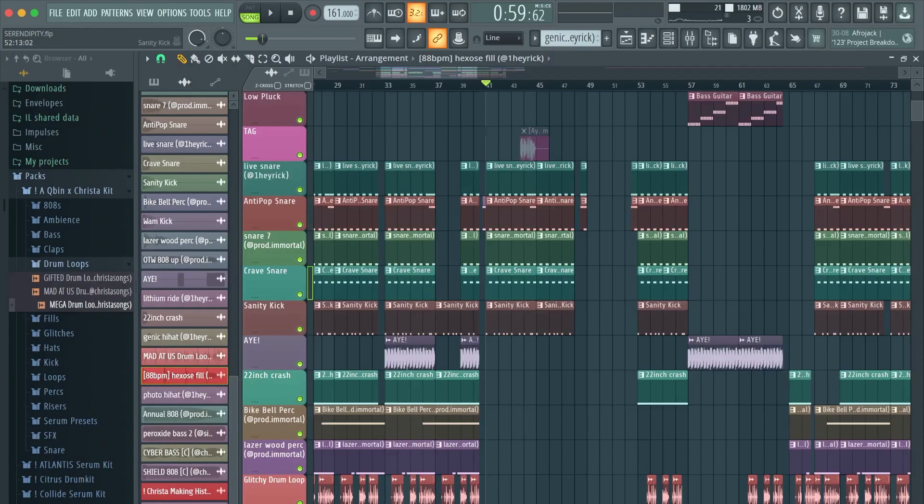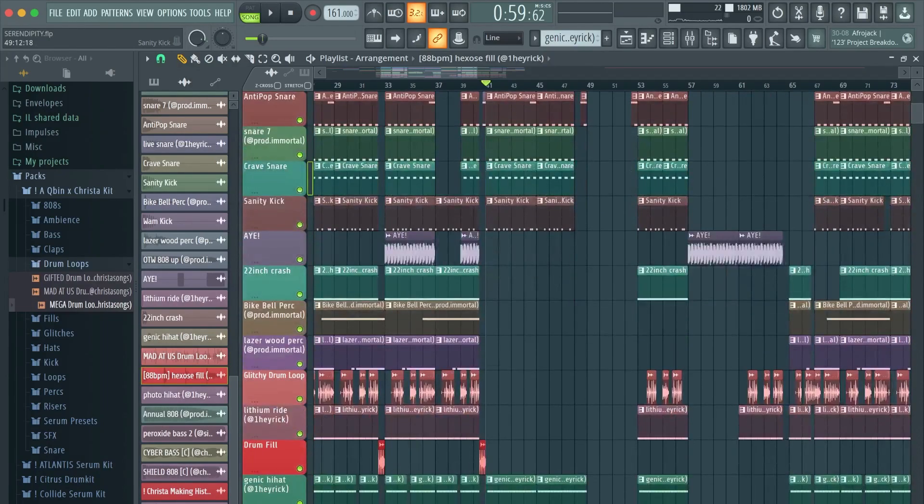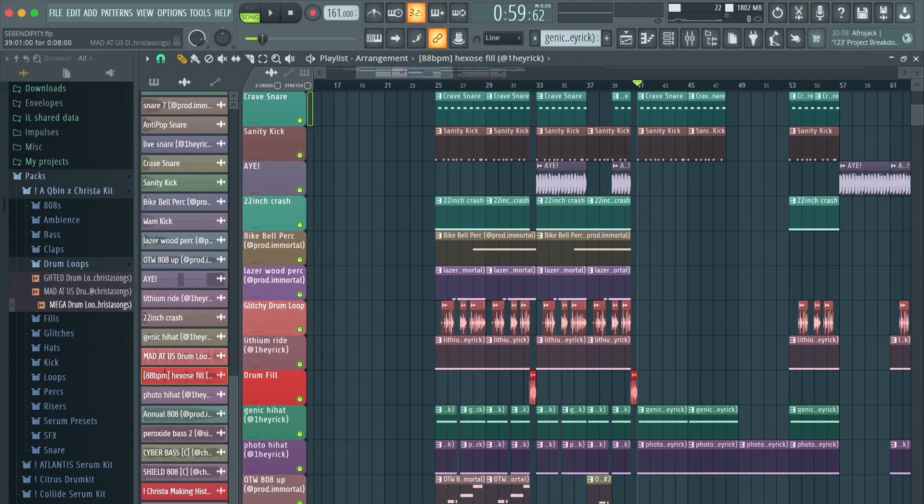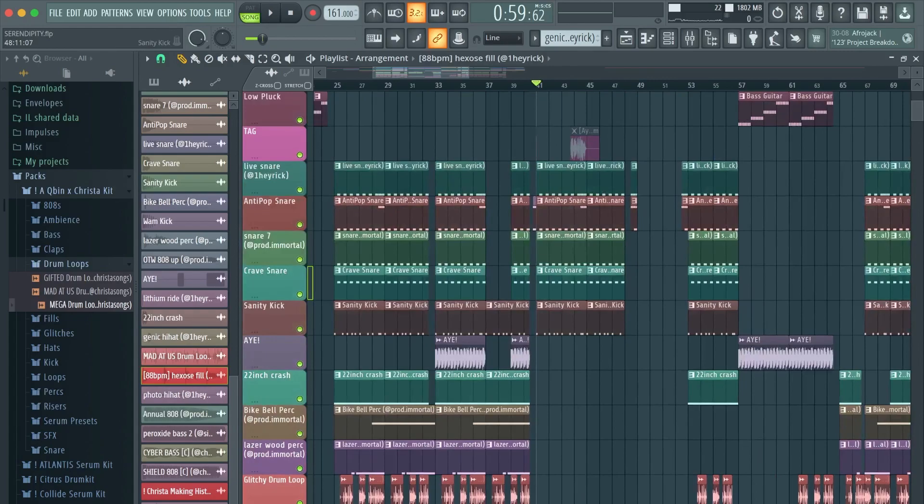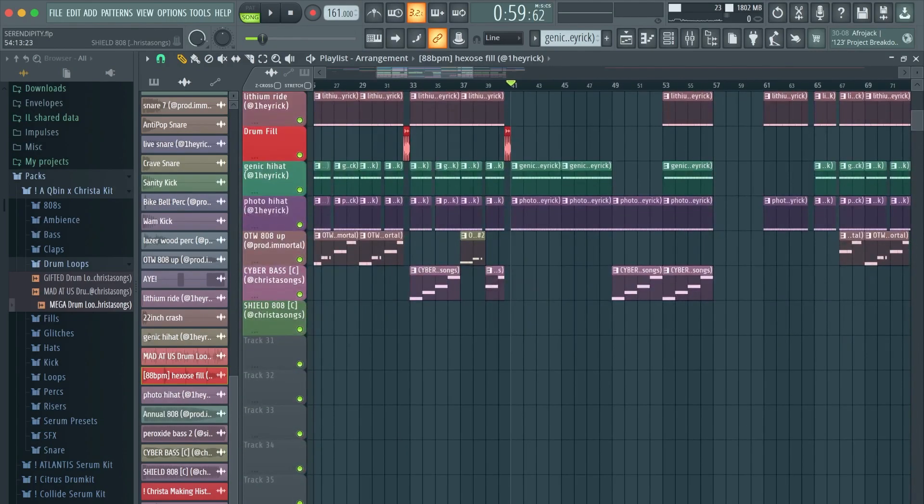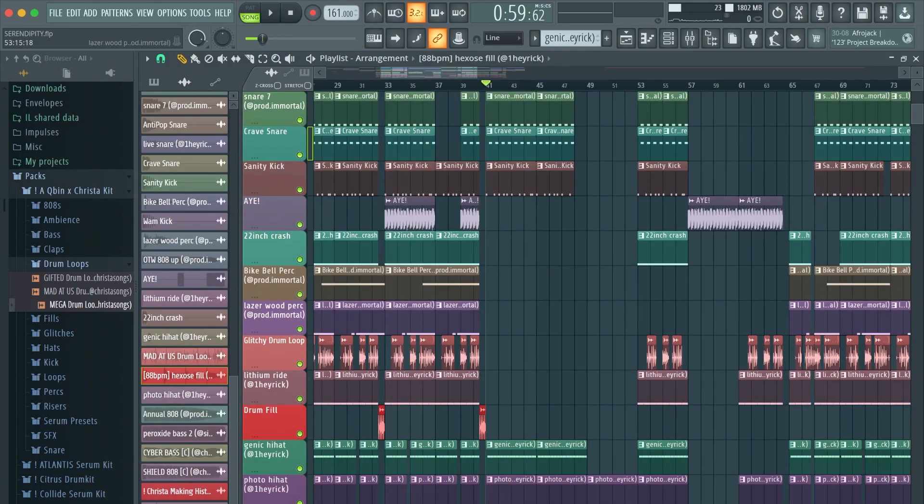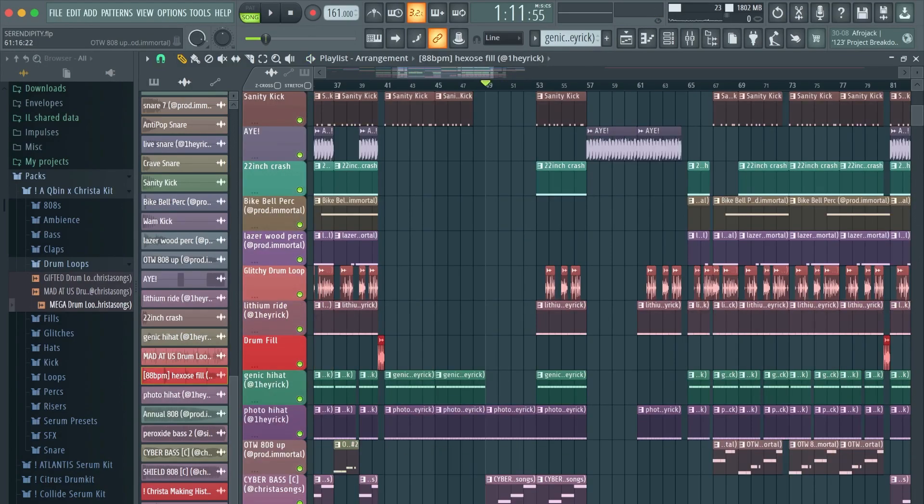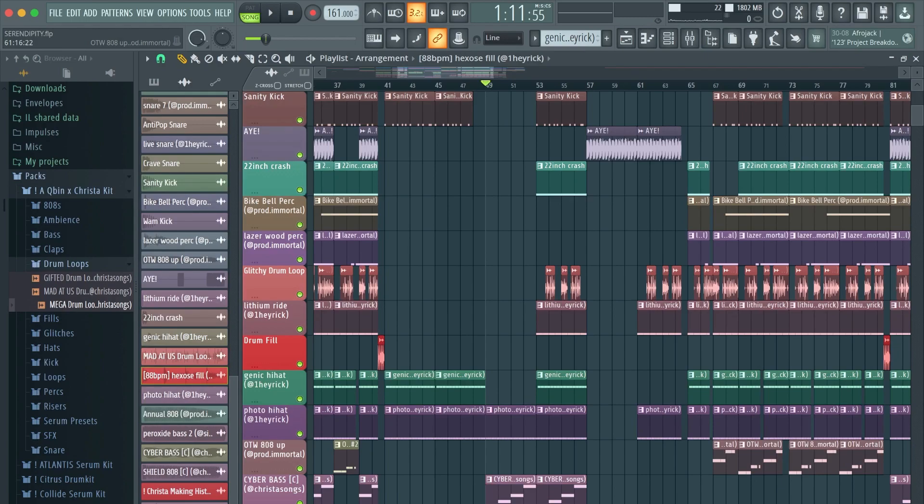And then for the verses, I just take a lot of the elements out that really fill up the hook, and then I just keep the snares, the kicks, and the hi-hats in. And then when the verse builds up a little more, I'll add some elements in, bring back the sub bass. I'll bring back the crash here and also the drum loop.